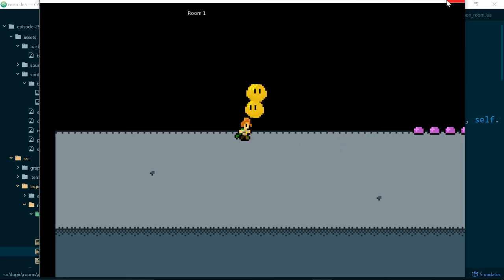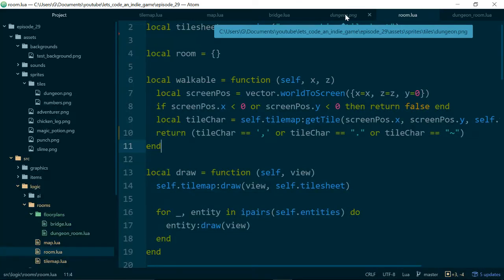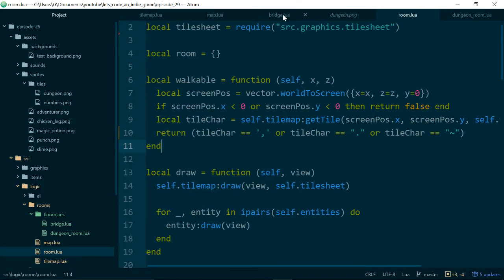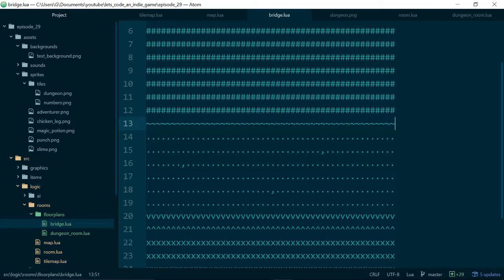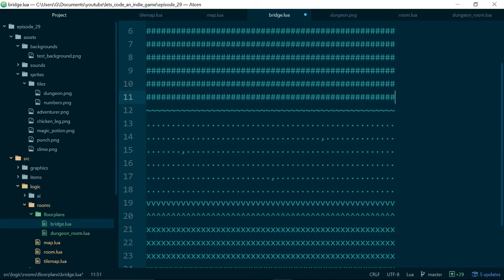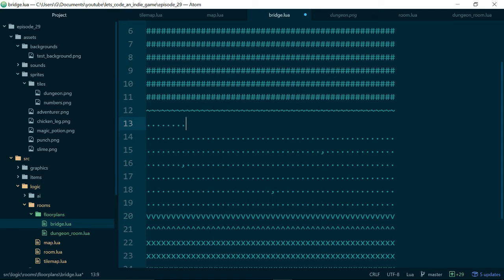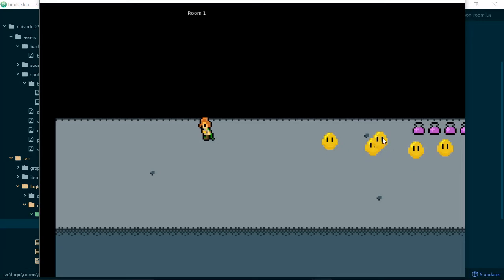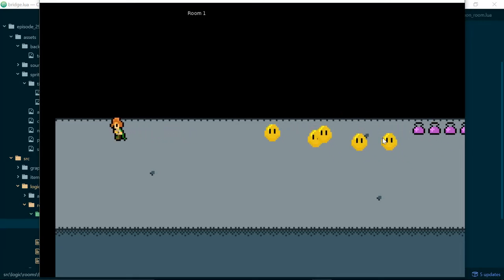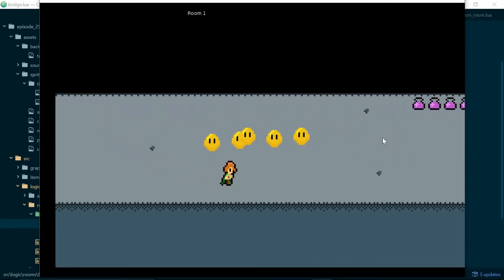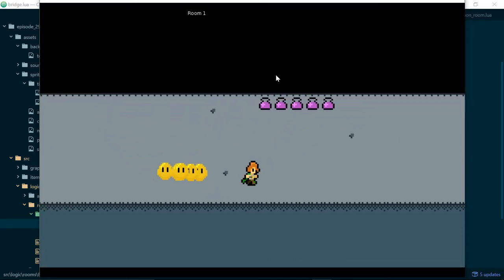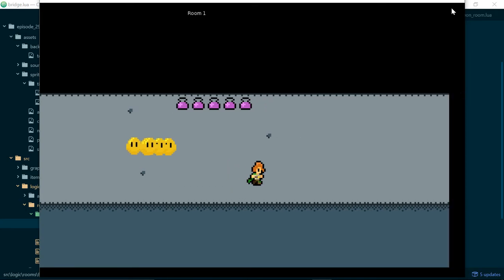I need to add in one more row of floor as well so that our player can walk on it for now. I'll swap out one row and put in the correct floor row. Our bridge now looks a bit boring because we have all of this empty space at the top.